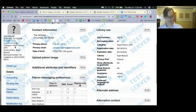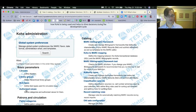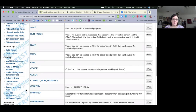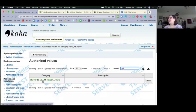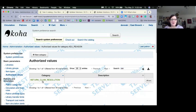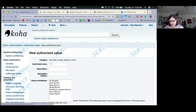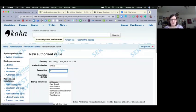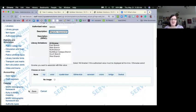Zara asked how to change the options in the resolution dropdown. Under Authorized Values, search for 'Return Claim Resolutions.' You can see we have 'found in lib' and 'returned by patron.' I'll add a new authorized value — code 'magic,' description 'magically reappeared.' Remember with authorized values, you can have one description for patrons and one for staff. I'll save that.